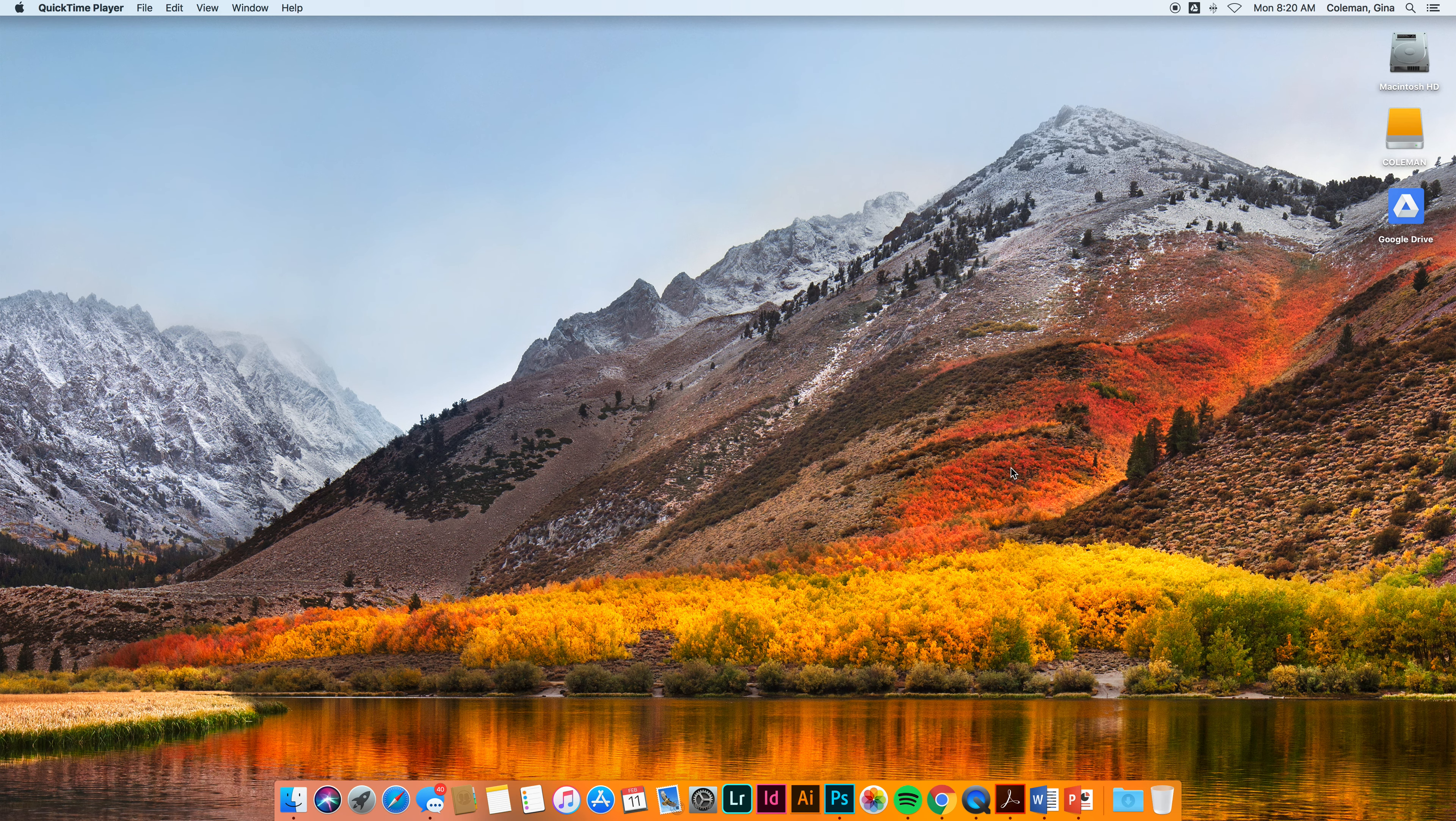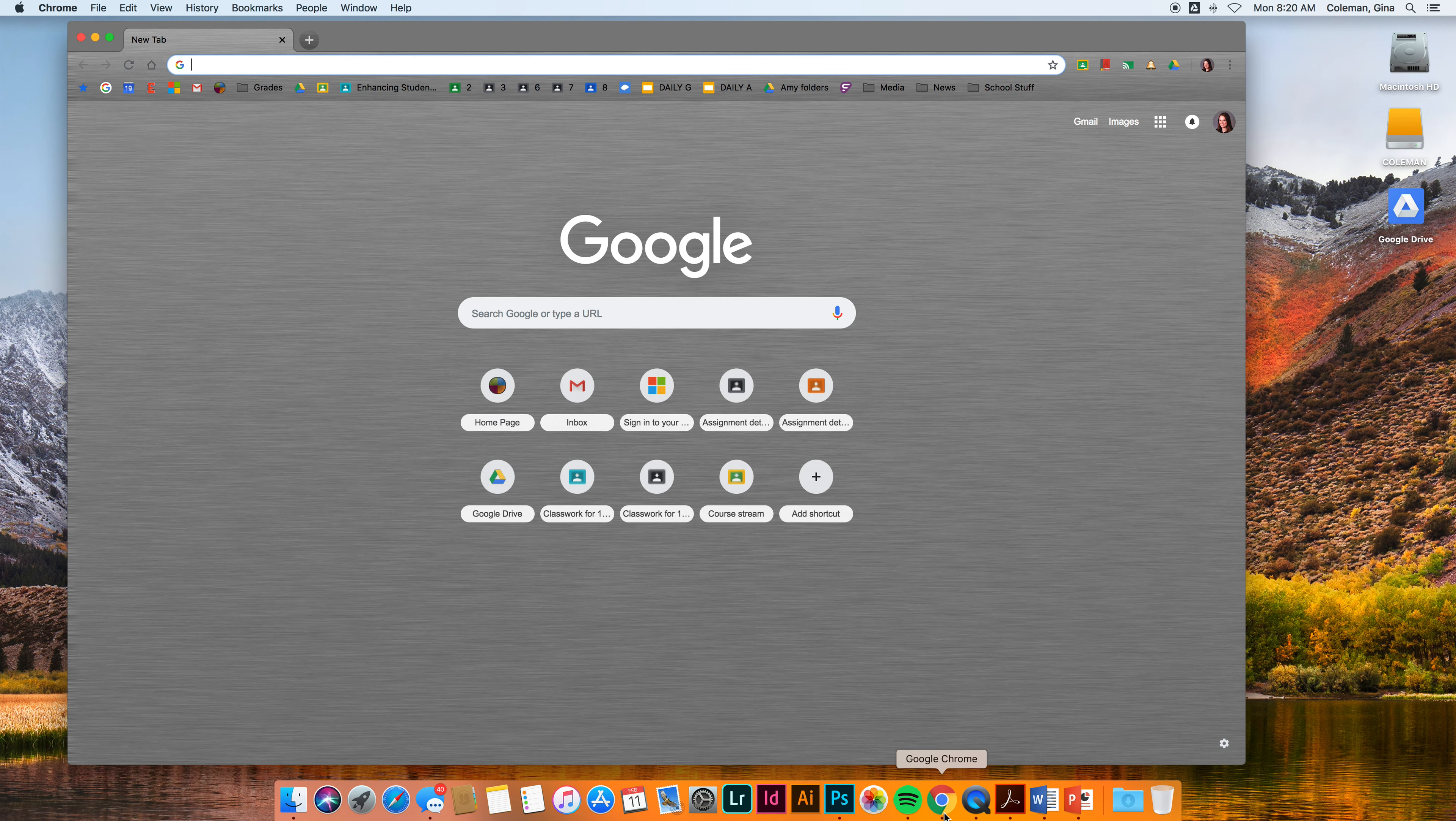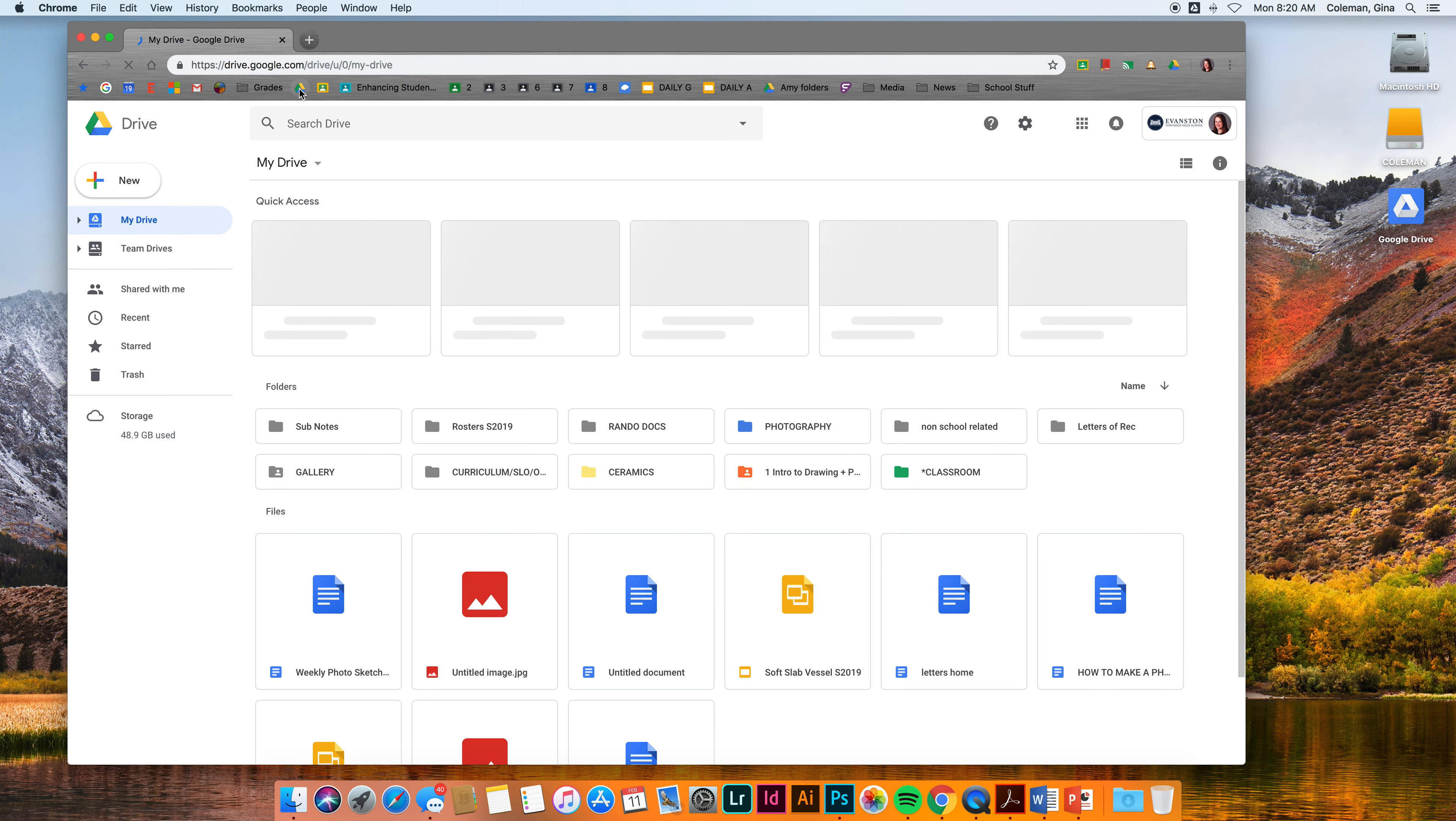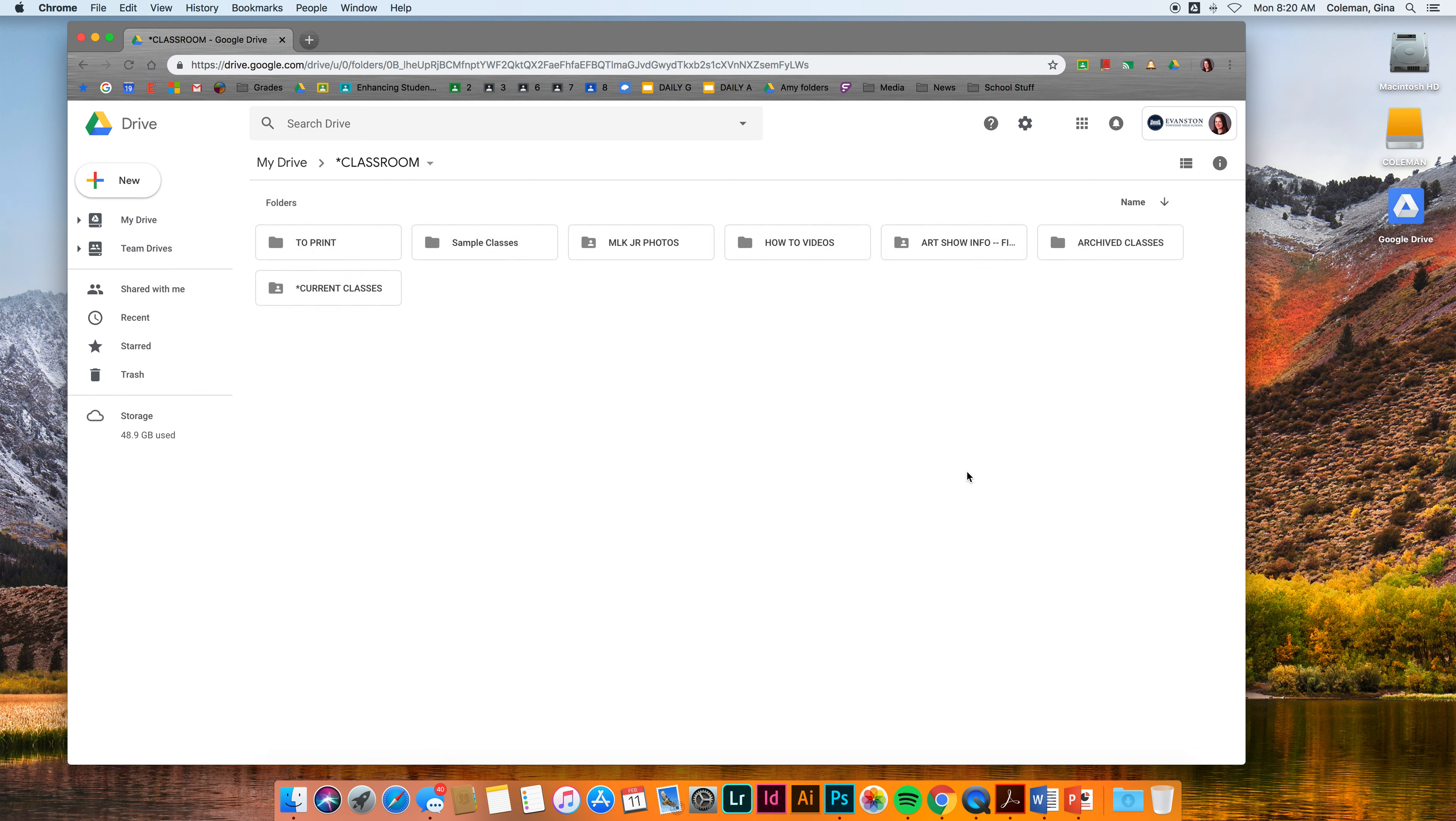I'm going to start with opening up Google Drive. I'm opening up my Chrome right now. I have a link to Drive here in my bookmarks and I'm going to find my Google Classroom folder. Inside that classroom folder I should find my photography folder.